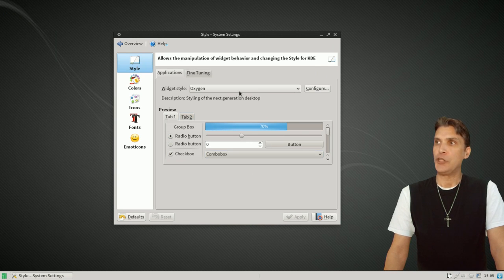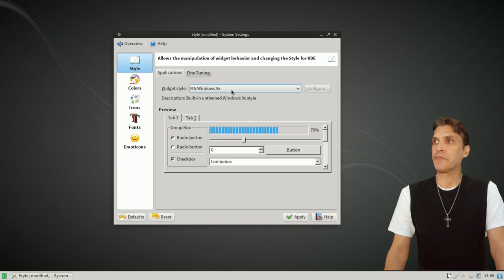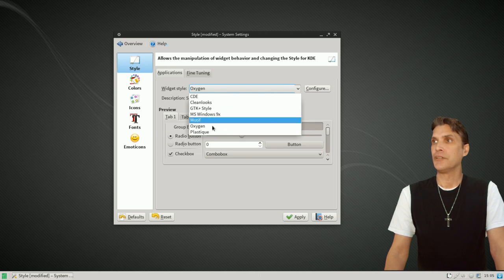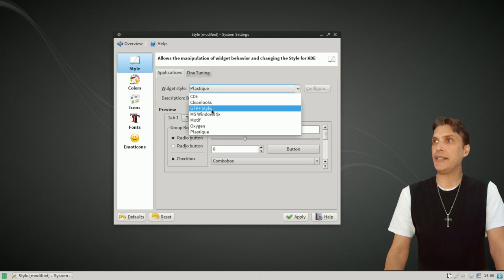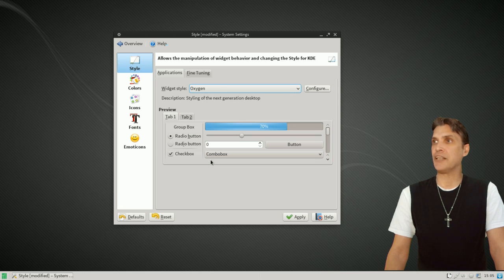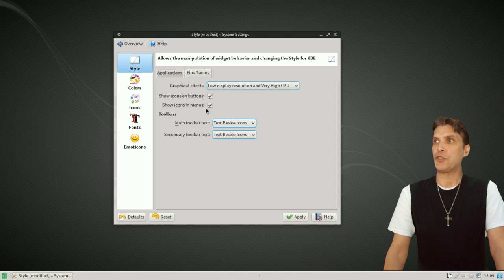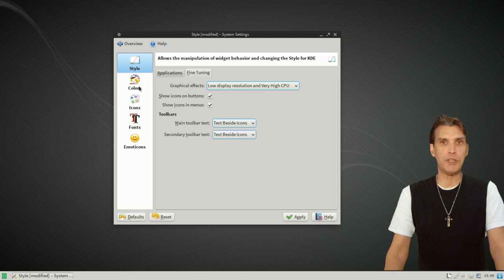You can change things like progress bars and other widgets. The style options include Oxygen, CDE, clean looks, Windows style, Motif, and Plastique. I'm going to stick with Oxygen because I really like the way it appears. You can also fine-tune graphical effects from the drop-down menu, show icons on buttons, show icons in menus, and configure your main toolbar to have text beside icons. So you have options here to really make it your own.